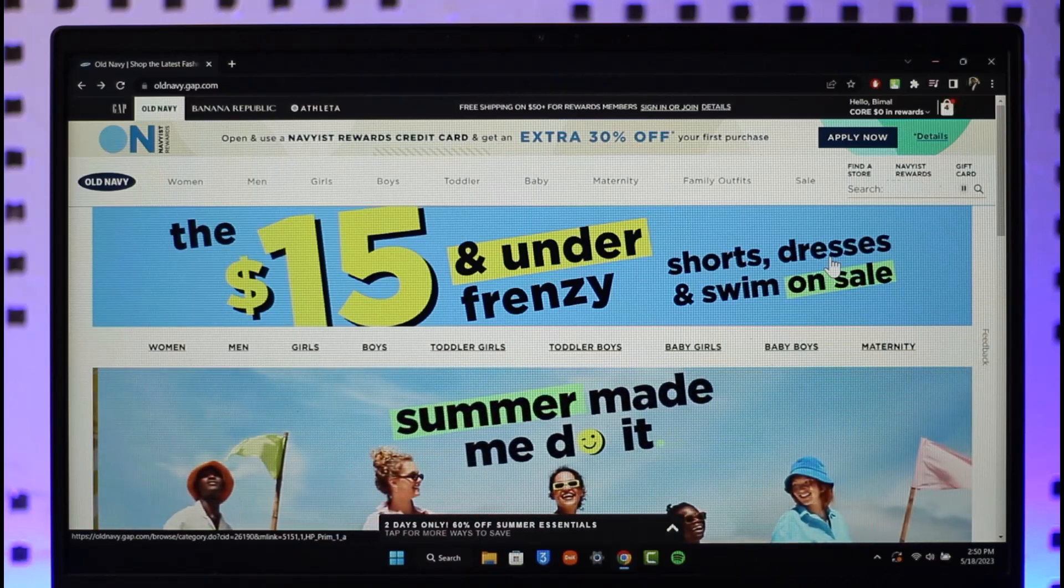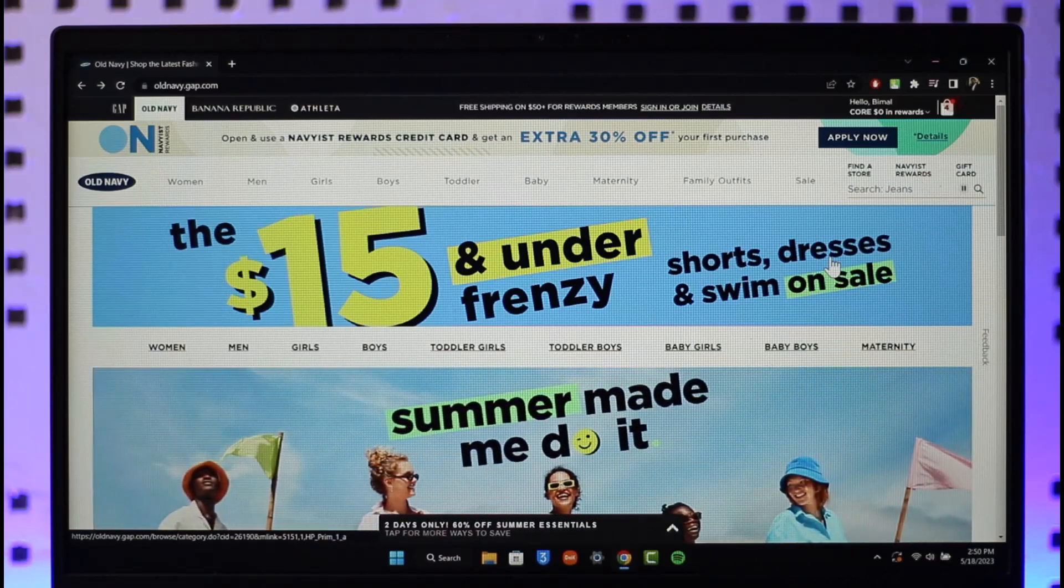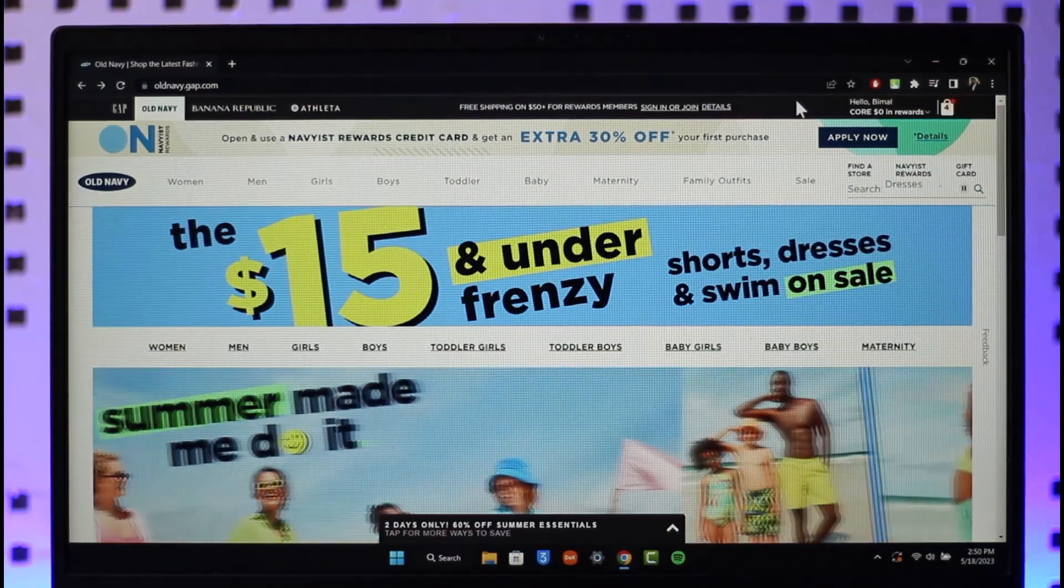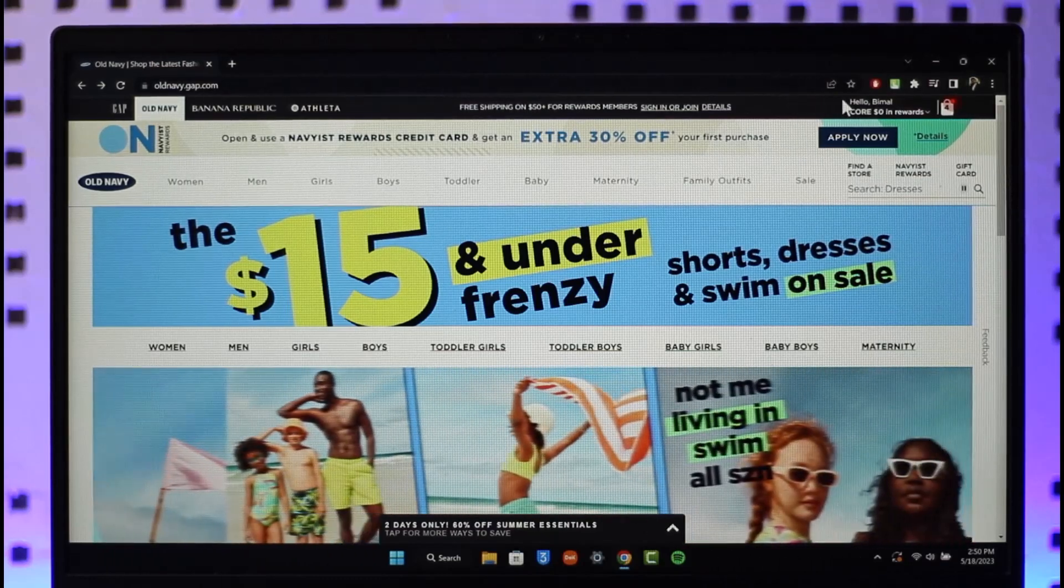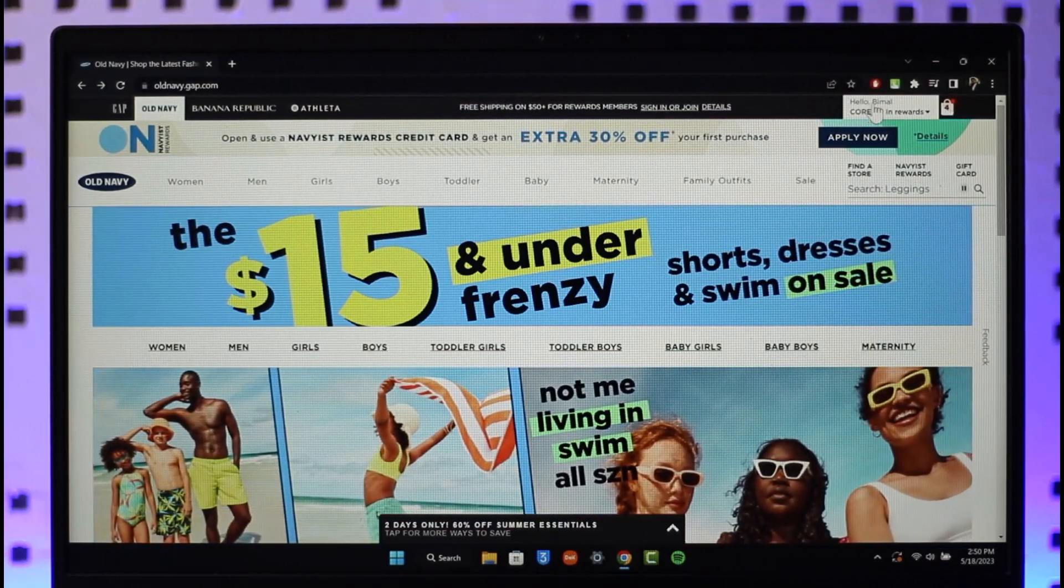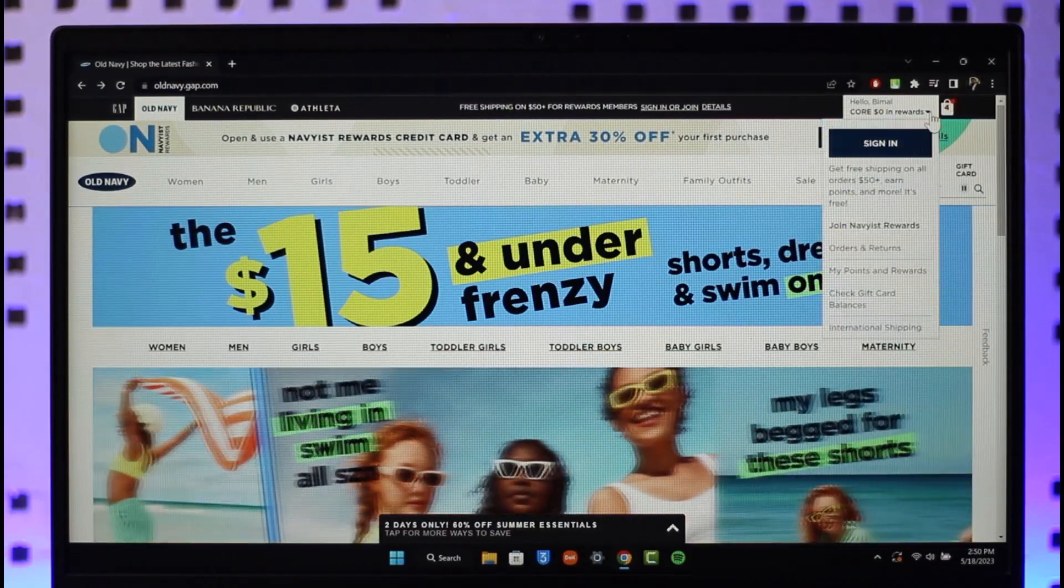So first of all, once you're on the website, you want to click your profile name from the very top of the screen. As you can see here, once you click the profile name from the very top of the screen...